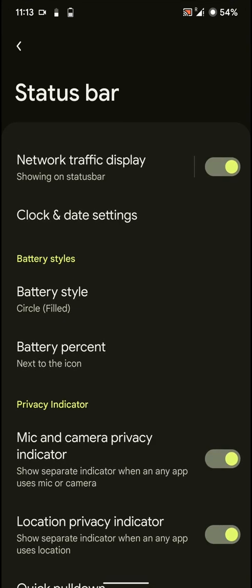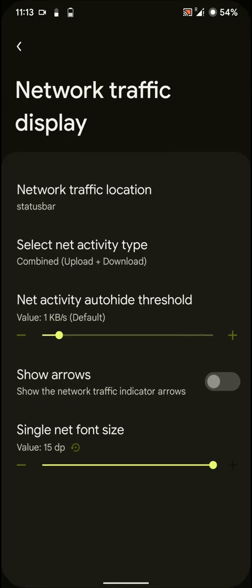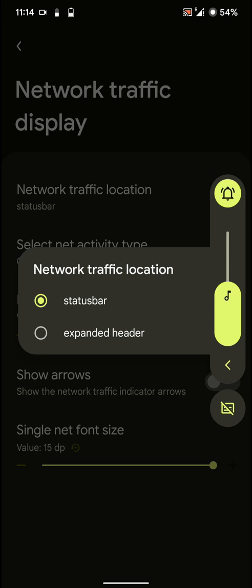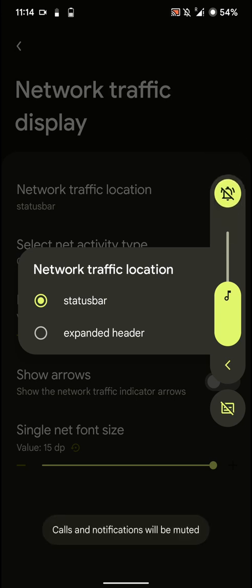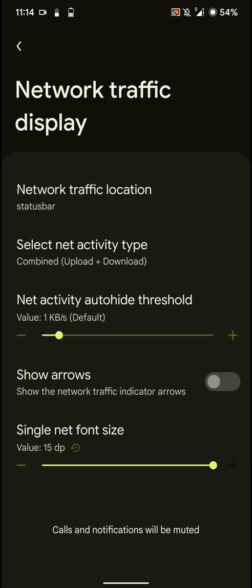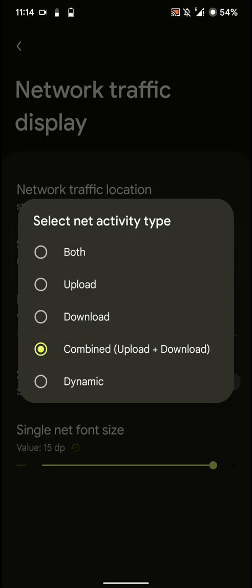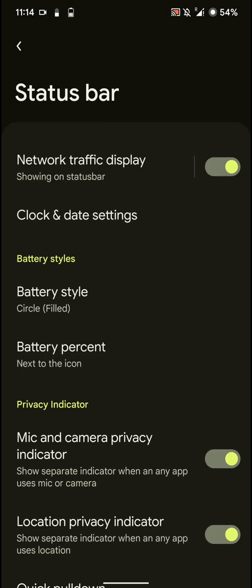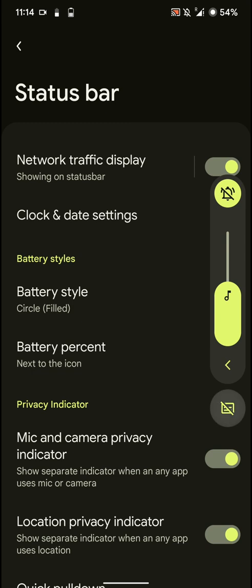And here are some custom status bar options. As you can see here, you can enable the network traffic monitor. And this is how the volume panel looks. Let me turn it to silent. And you have options for activity, network activity, show arrows or not. And here you can also turn on live transcription. So basically it will give you automatic captions on any video content.